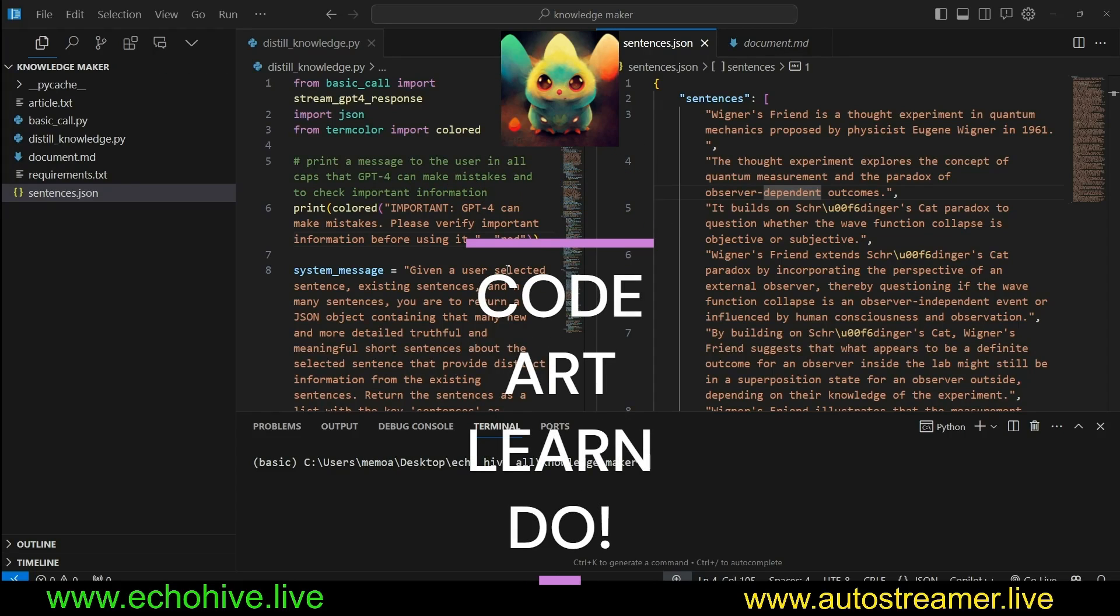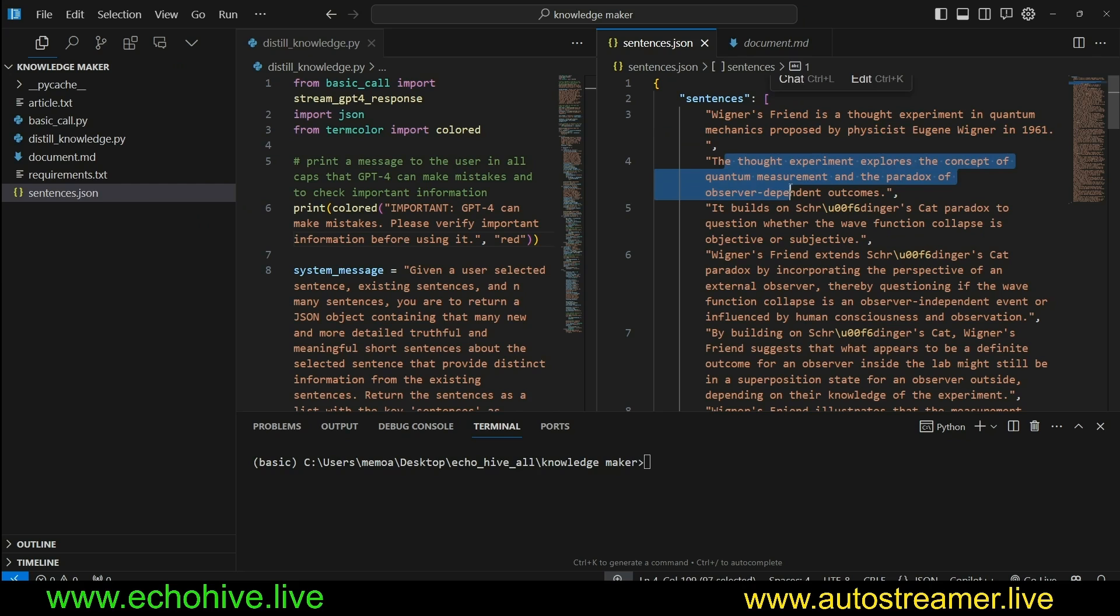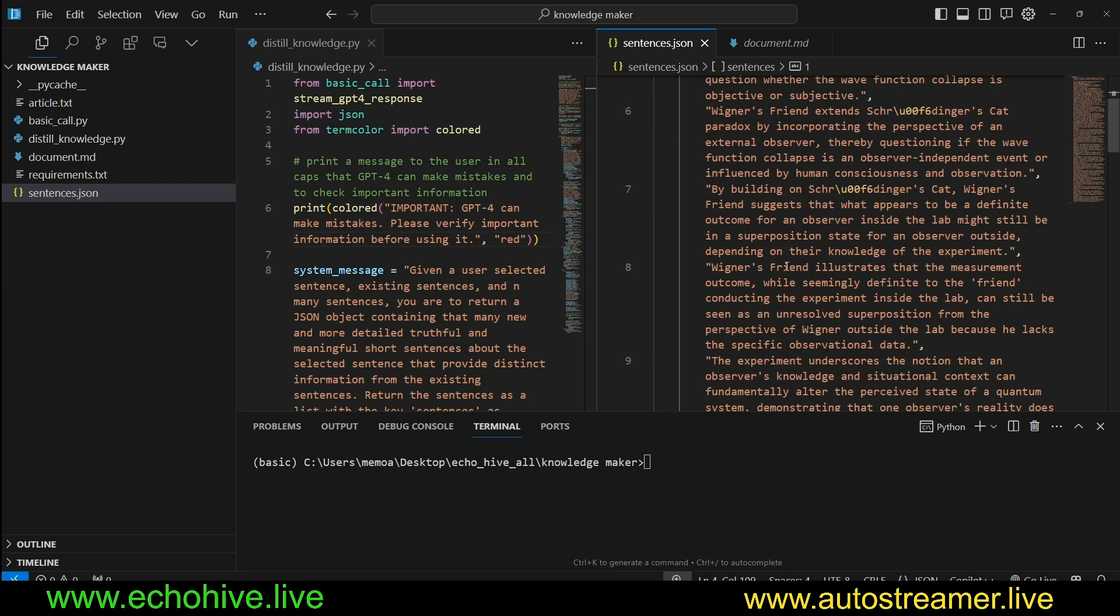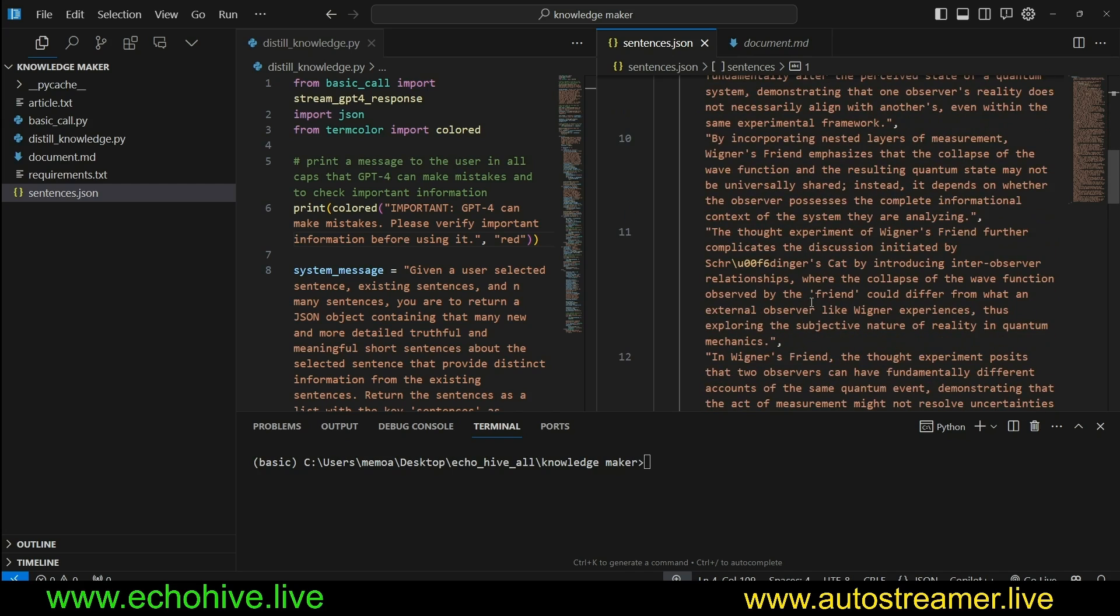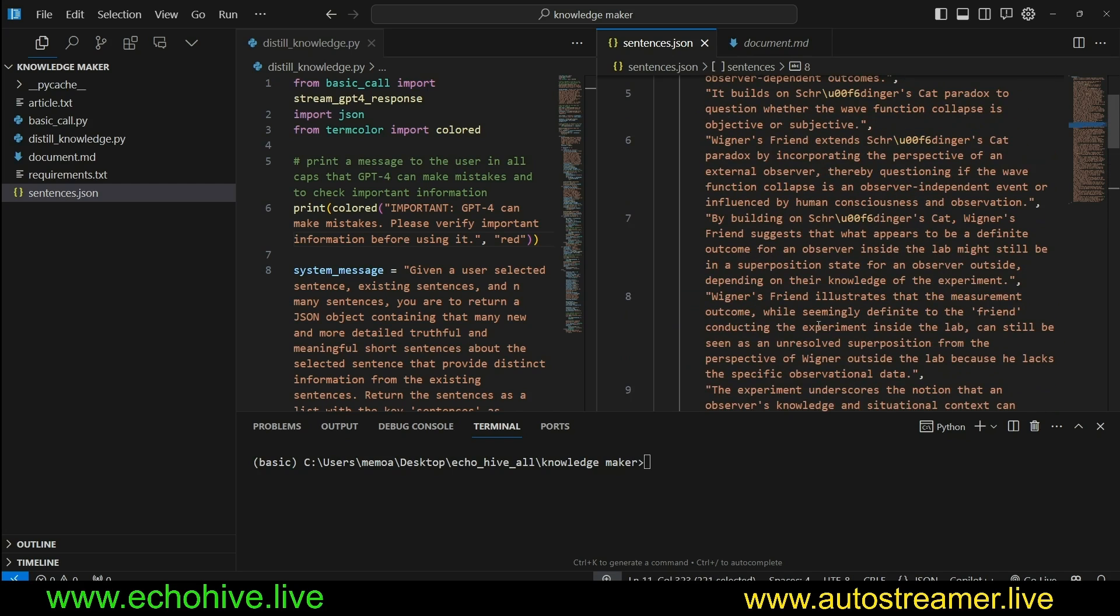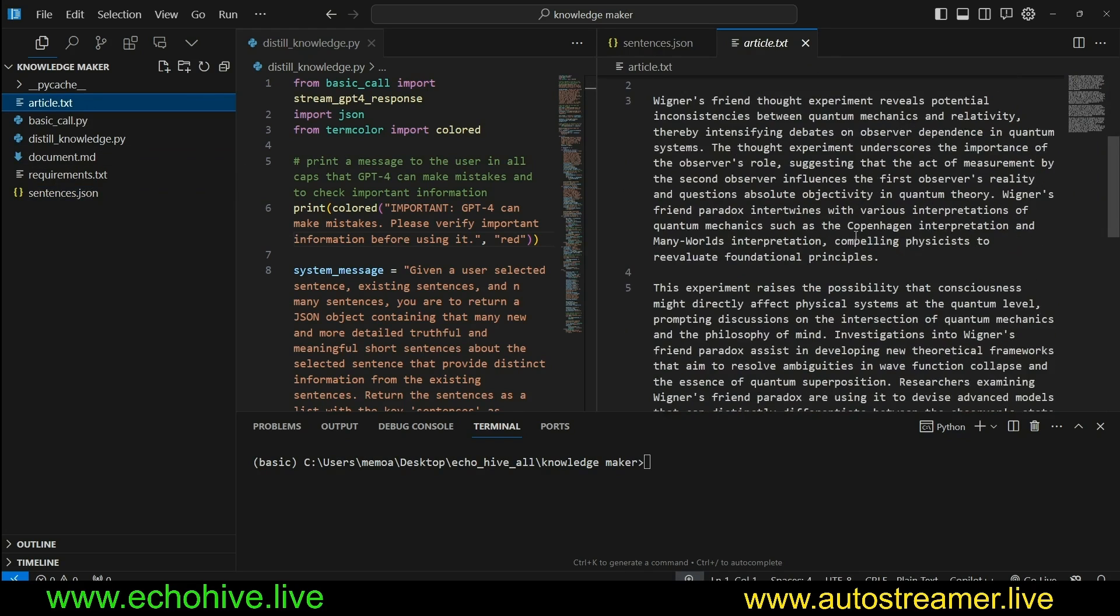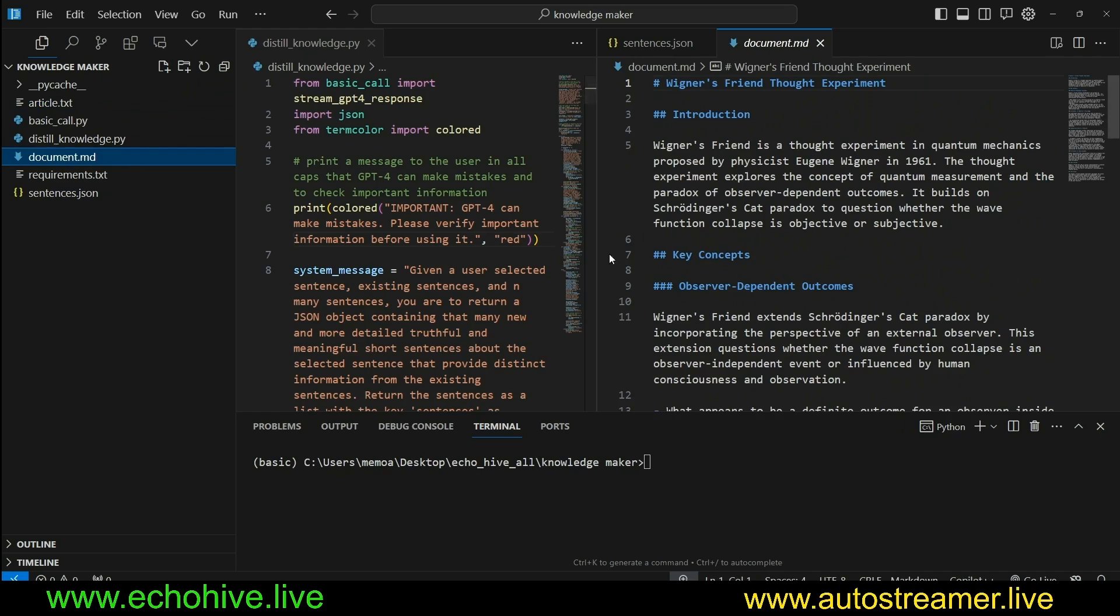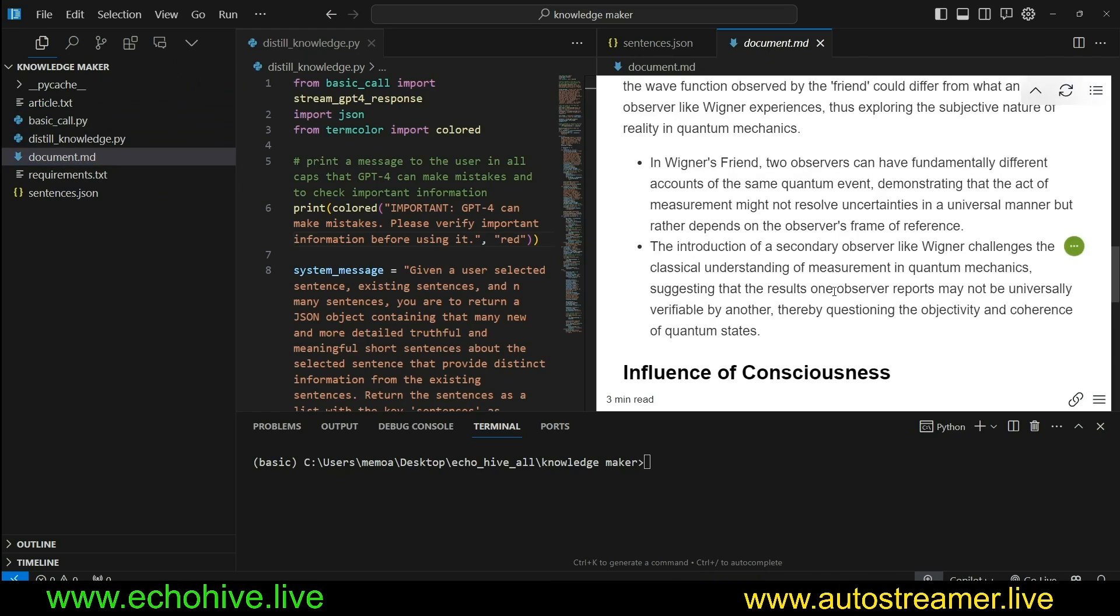Hey everyone. In this video, we're going to look at an interesting script which distills knowledge or builds knowledge sentence by sentence given a topic. Here in this case, Wigner's Friend, which is a thought experiment from quantum physics. This script will be building it one step at a time based on which sentences you want to explore, and then eventually build an article on it or even a markdown file. This is how the markdown looks like.